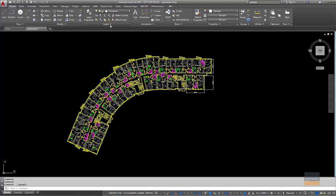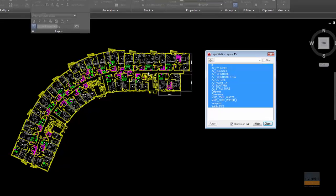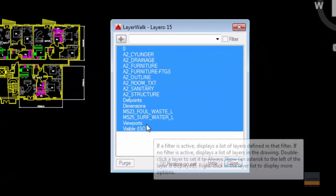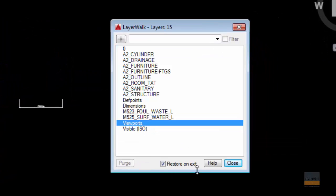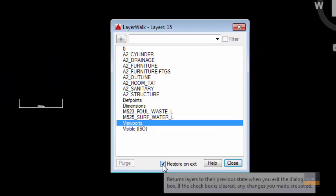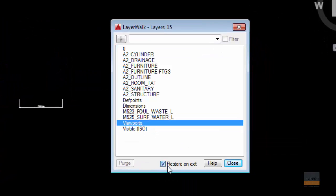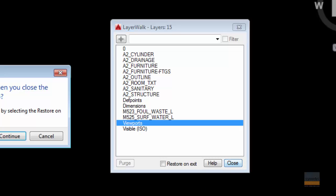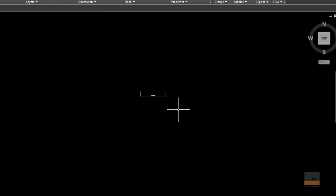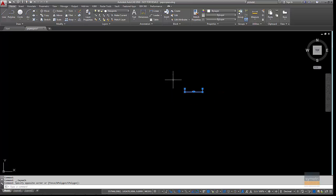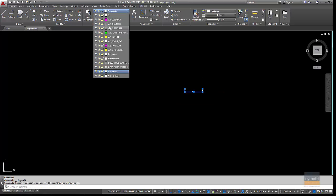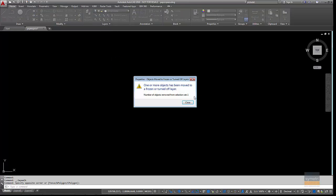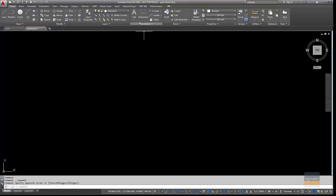If I just do that one again though, so Layer Walk, go on the viewport. So if I take off this restore on exit, if I press close now, it will actually just leave me on that layer. So I could select that and then go and put that back onto the right layer. So that should be on the dimensions layer.